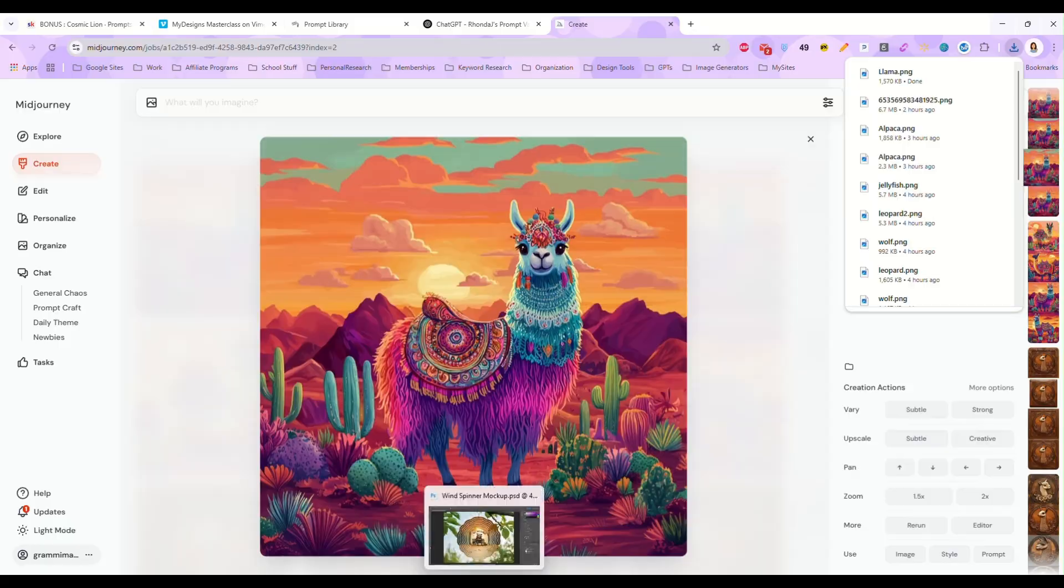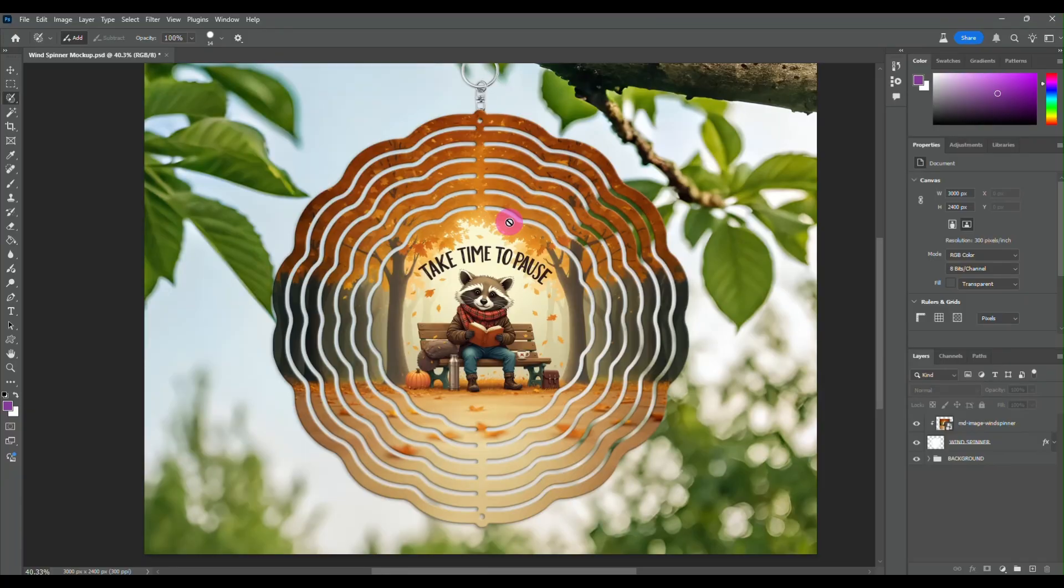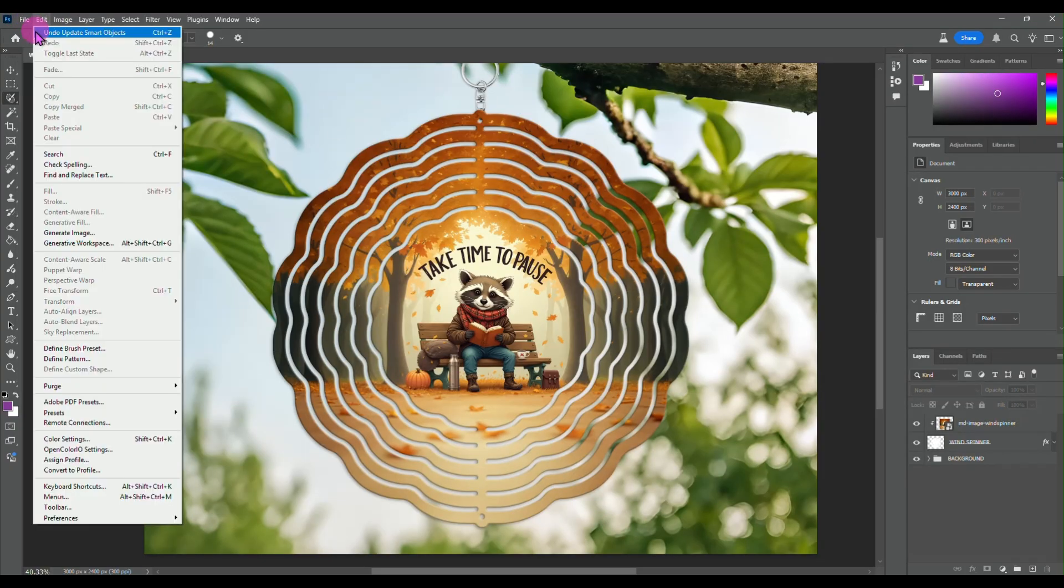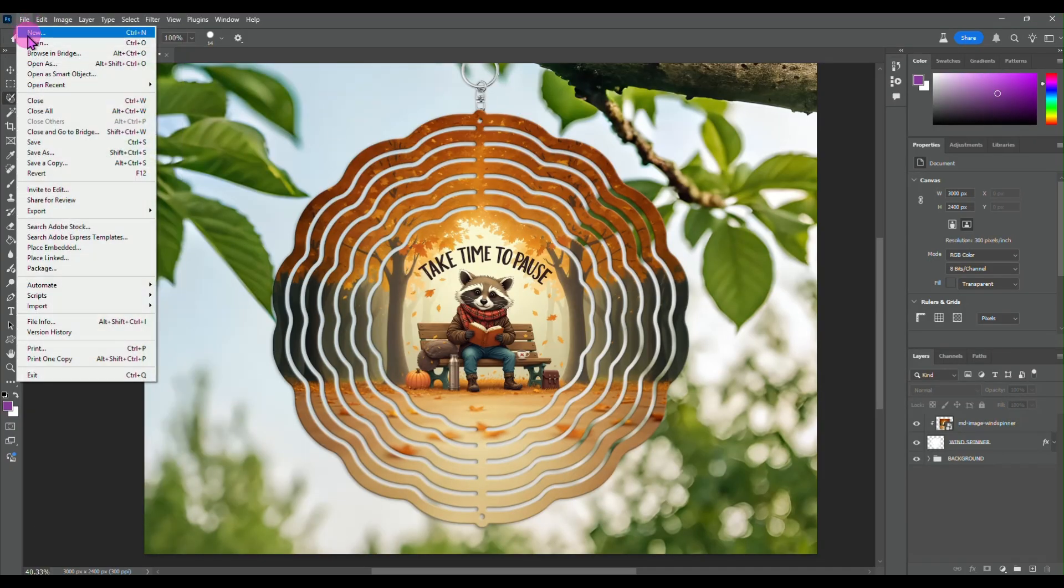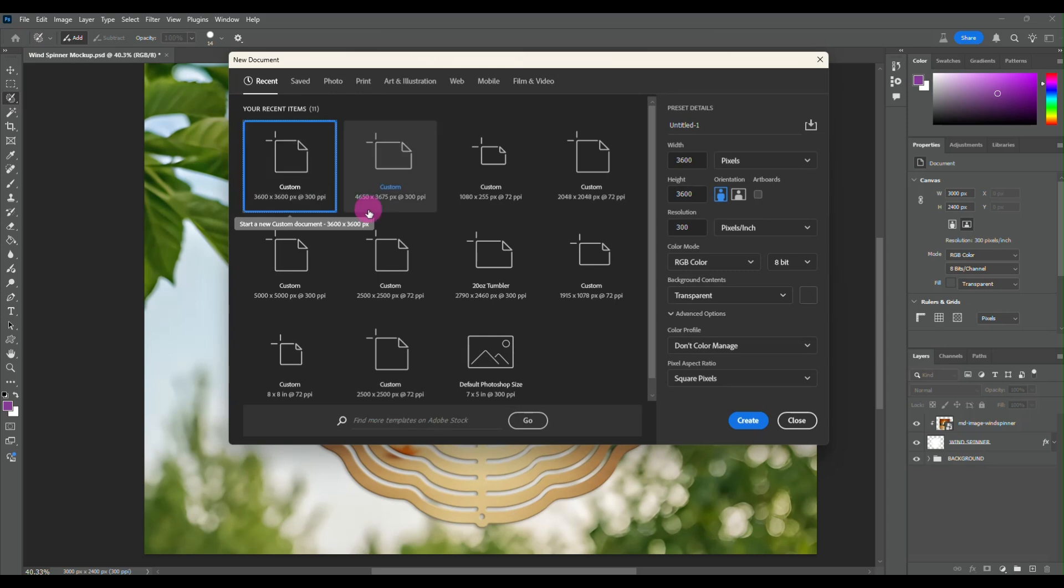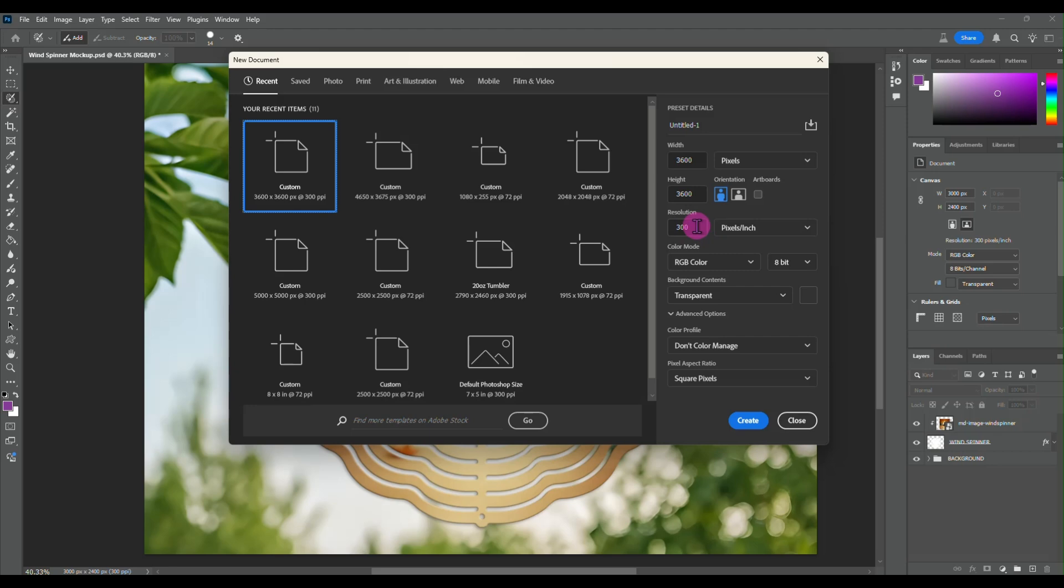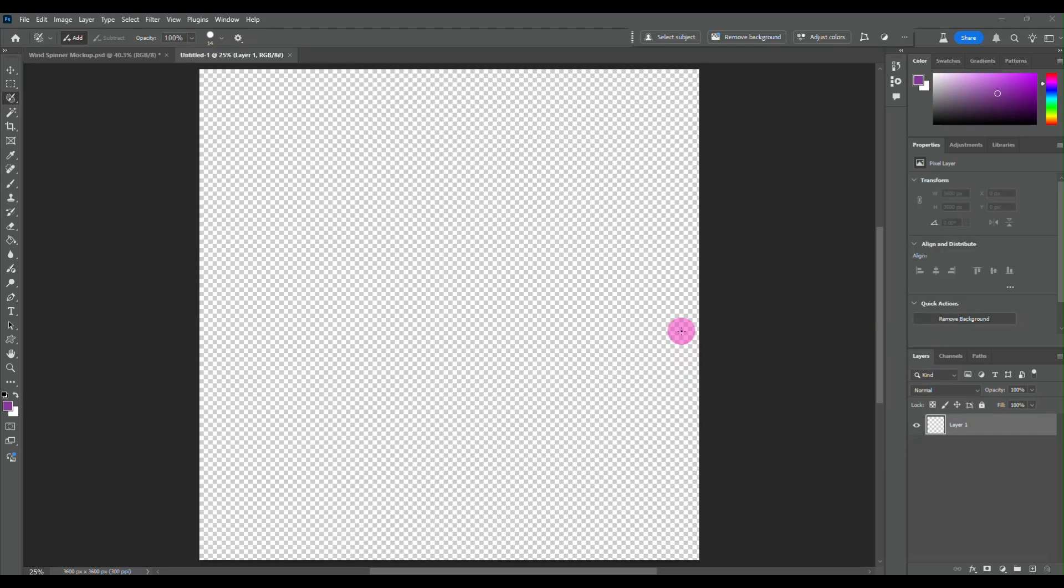Then I'm going to come into Photoshop and I am going to create a new file that is 3600 by 3600, 300 DPI.